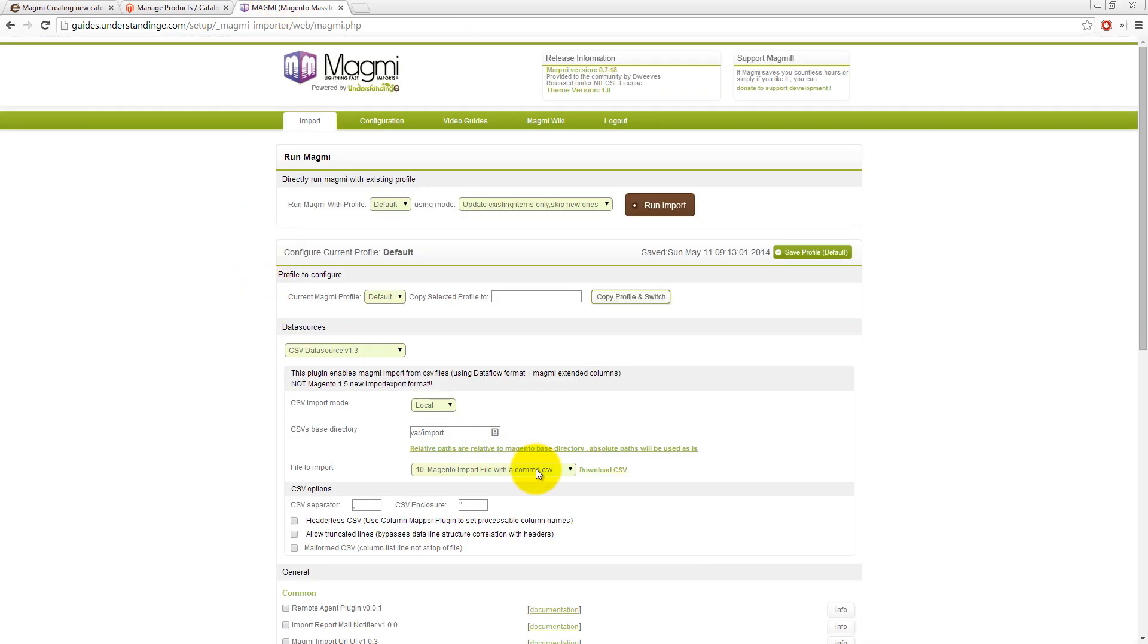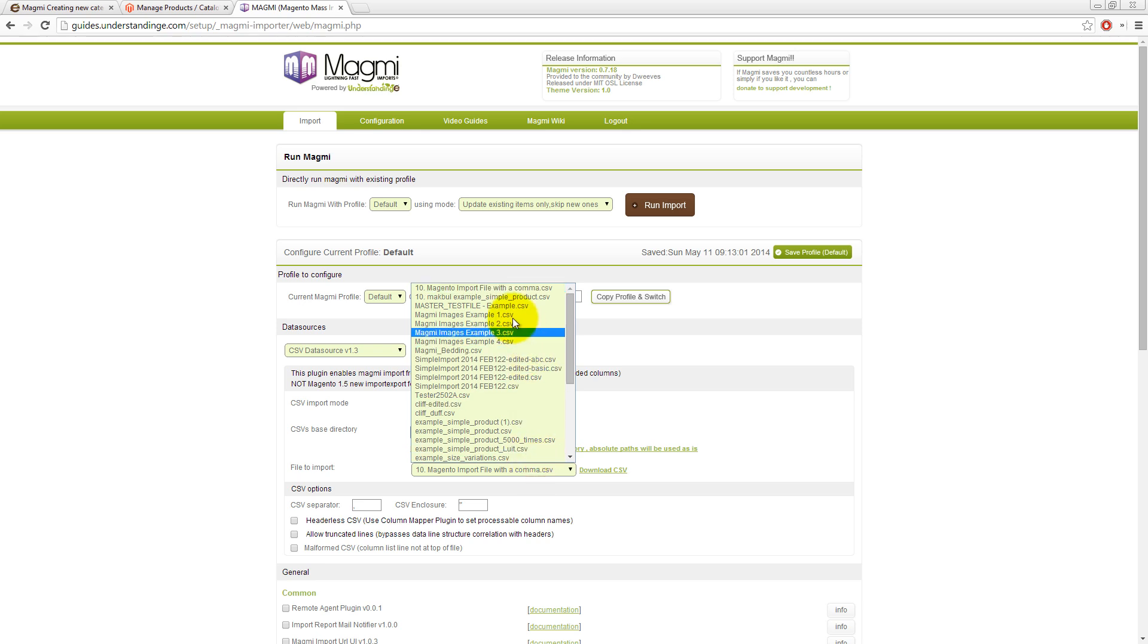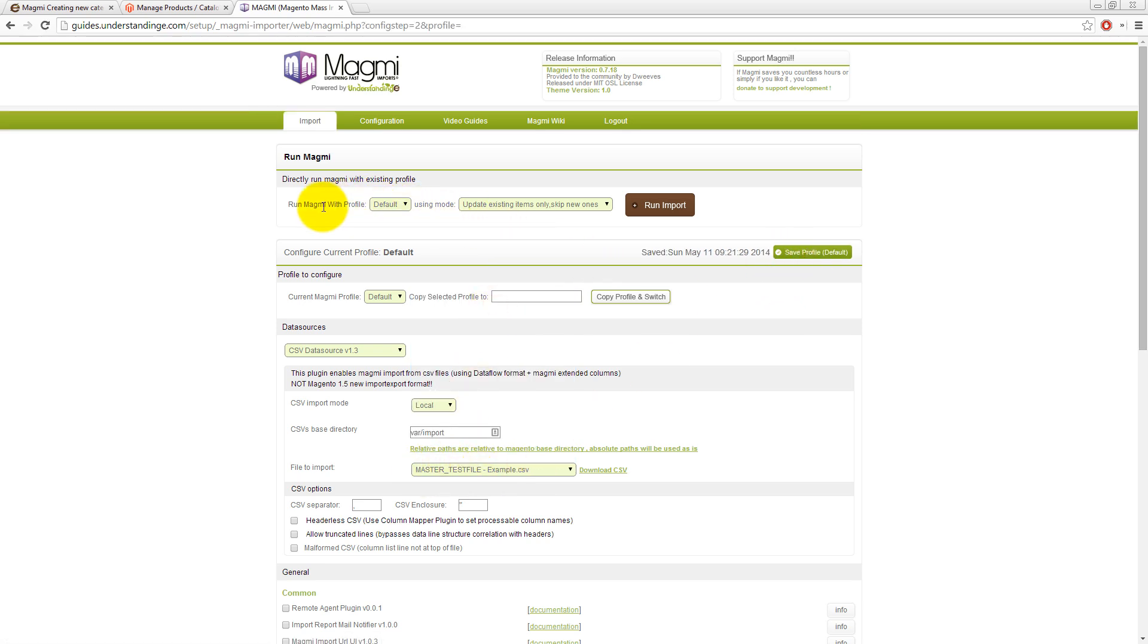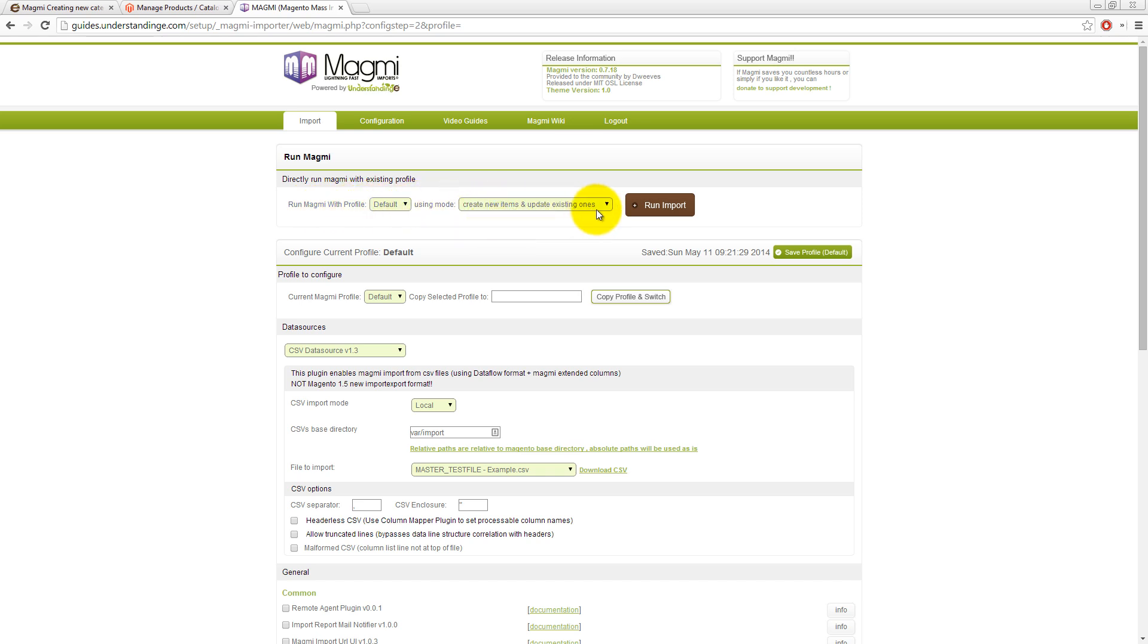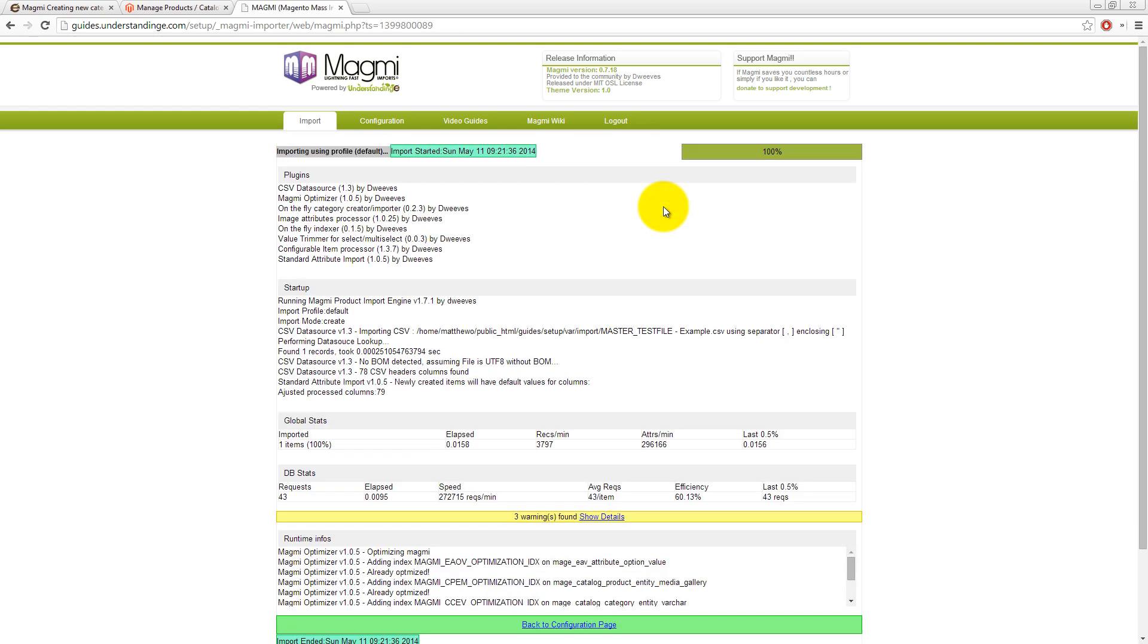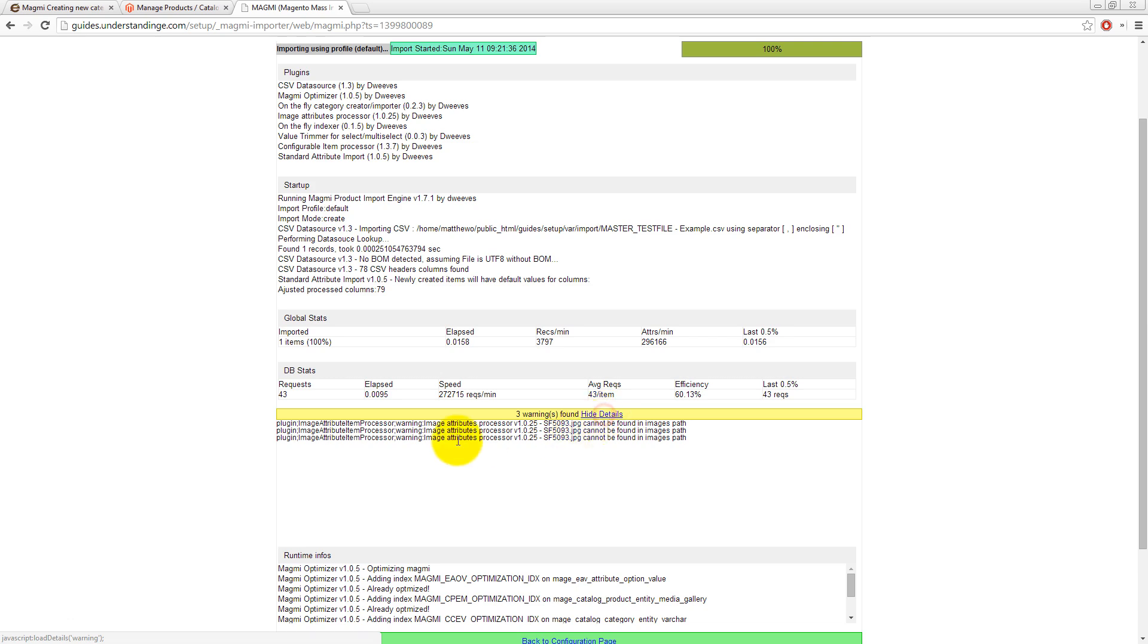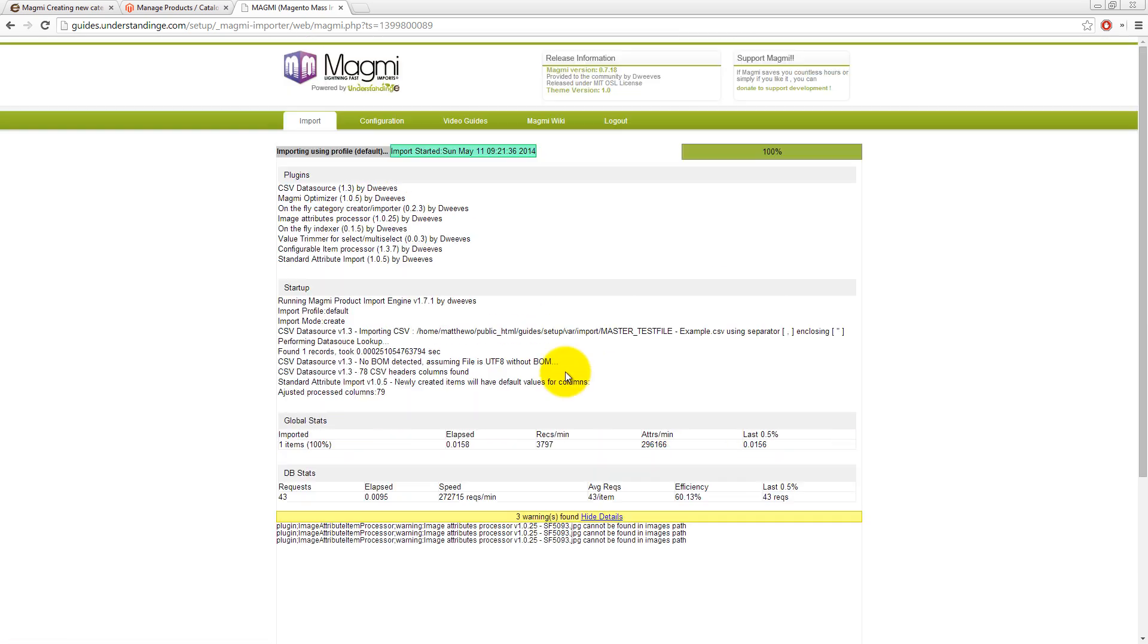So let's go and import this. We need to choose that file. So I'm going to press save profile and then run Magmi with profile default, create new items and update existing ones. Go and click import. Now, I am expecting errors. It's going to be because you've got images in there which don't exist in our hosting. Yeah, there we go. We've got some image errors.